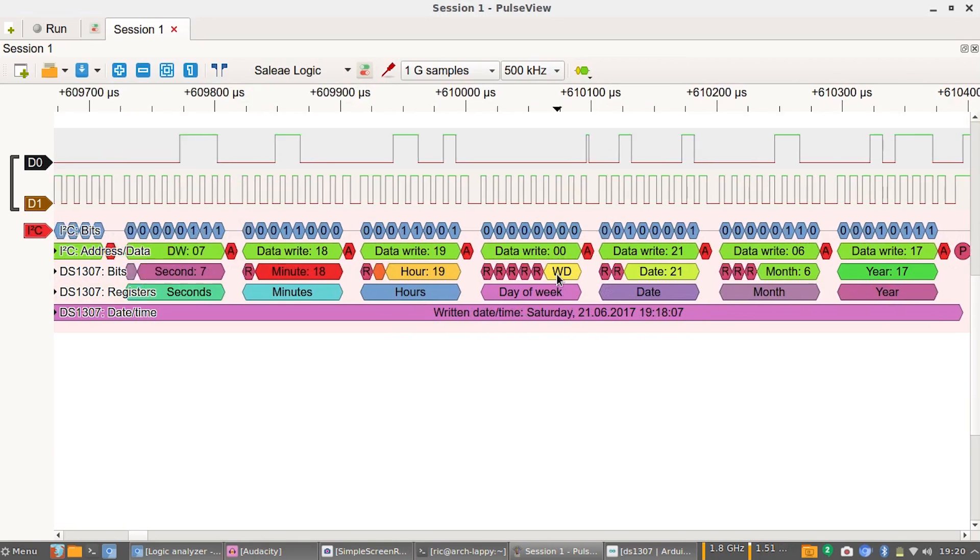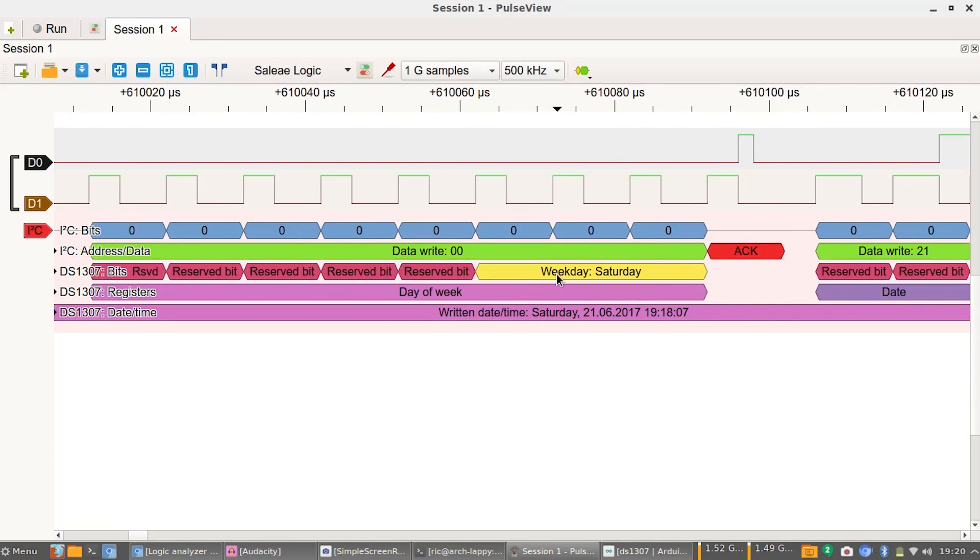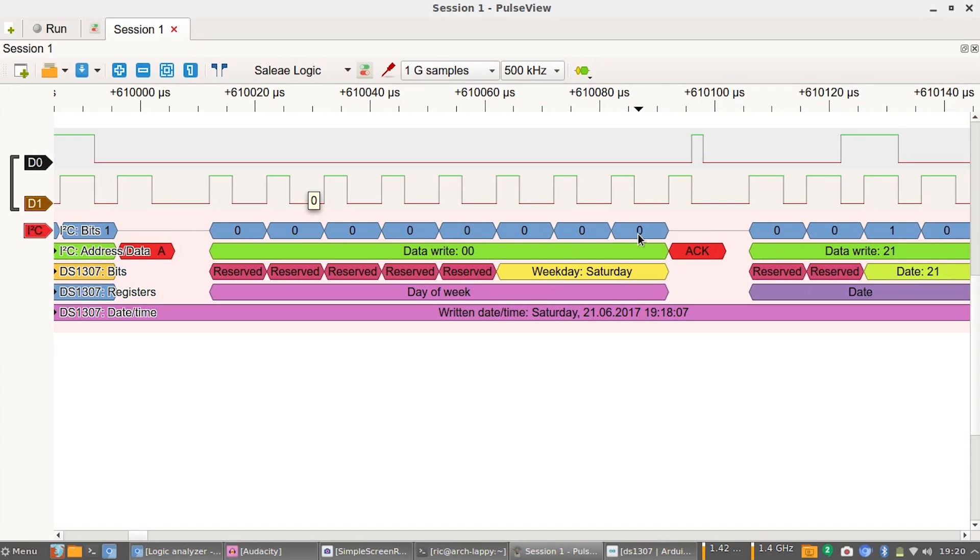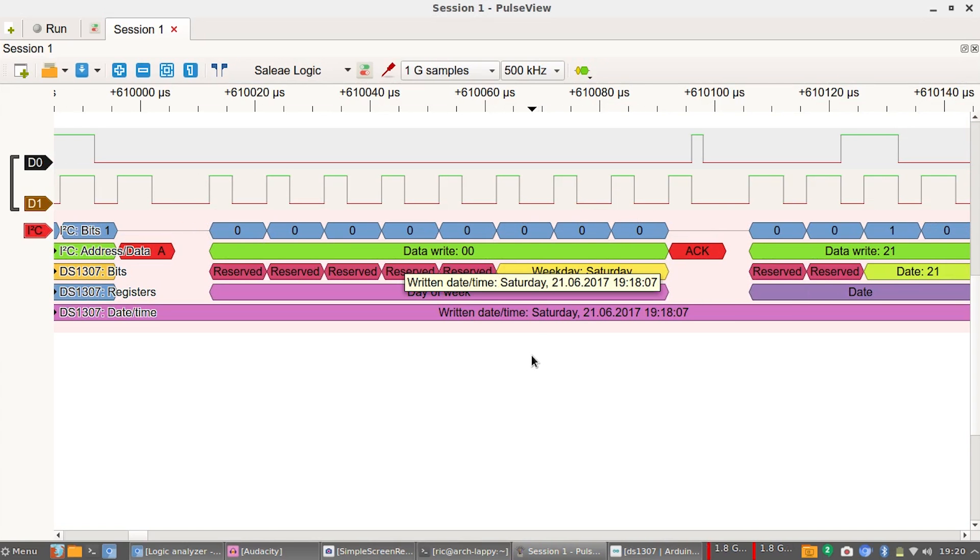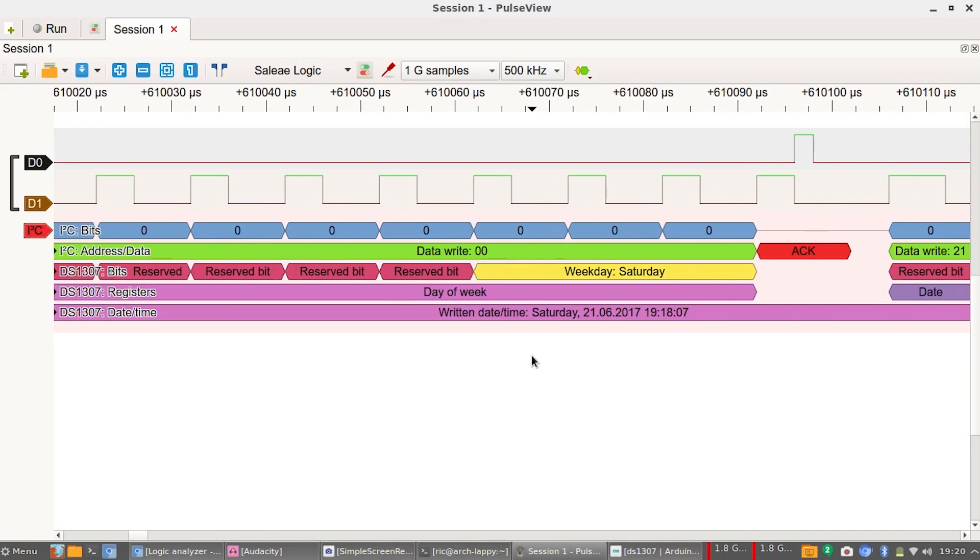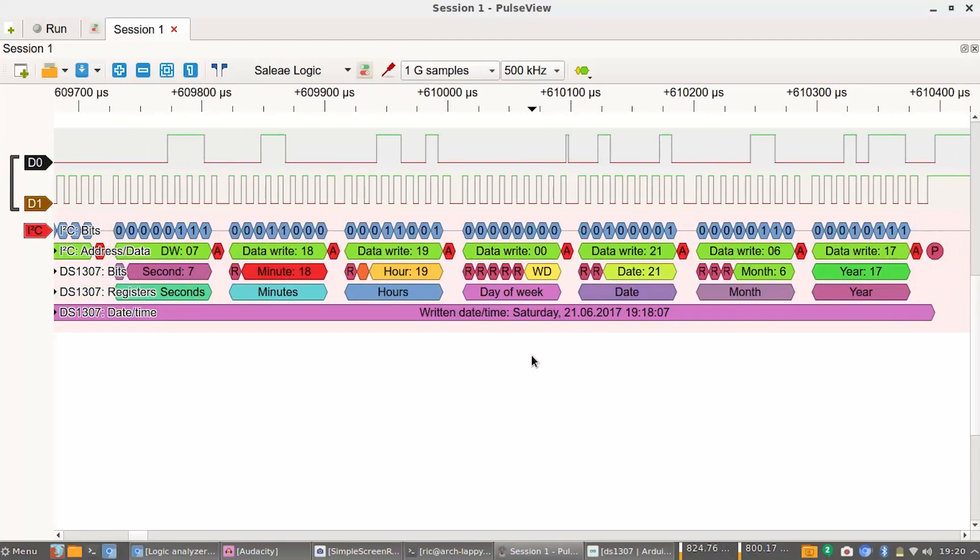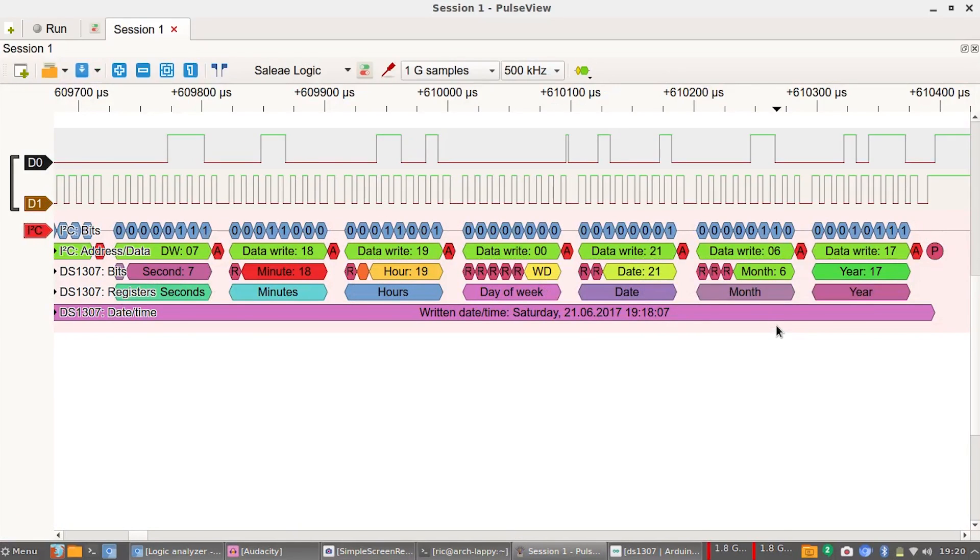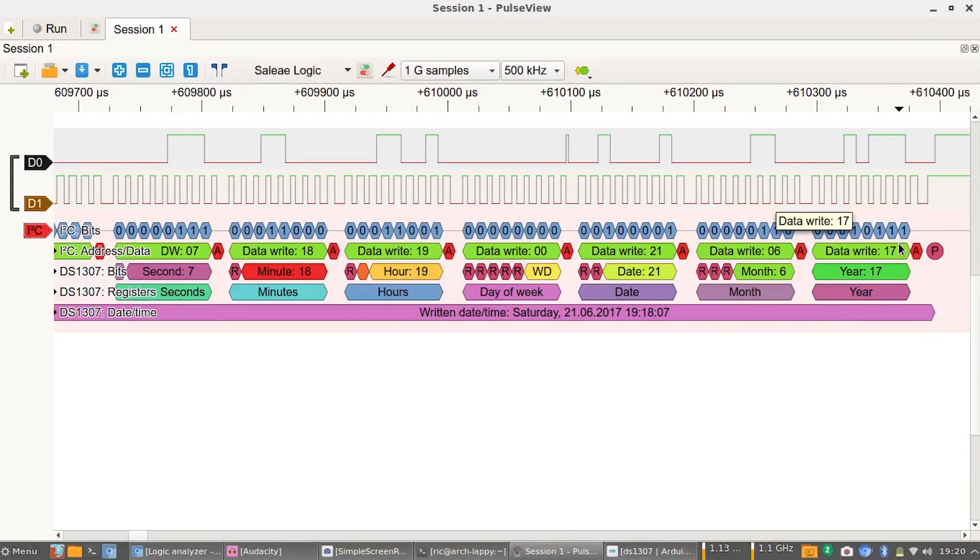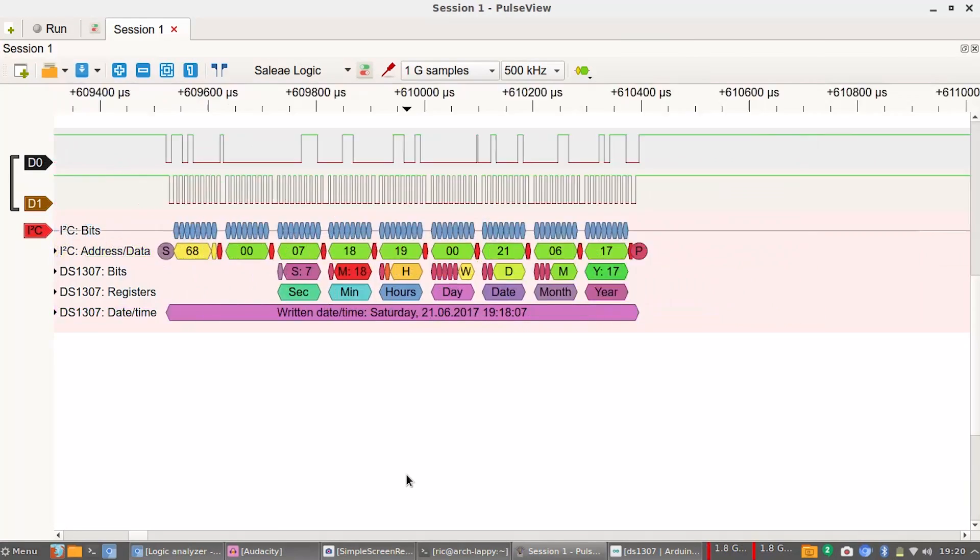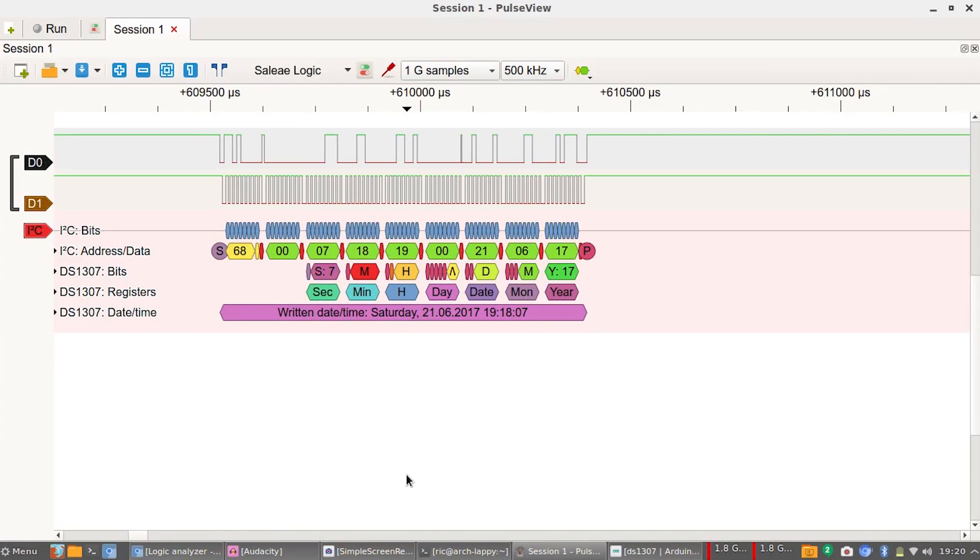For some reason I cannot understand why it didn't decode this part here, the bits register and time the way it was doing before. But it's showing up really nicely right now. Still can't figure out why it's zero zero zero zero. Maybe Saturday is represented as zero. But apart from that, yes, everything else seems good to go. This is for 6 and this is 17 represented in binary, and everything else seems good to go.